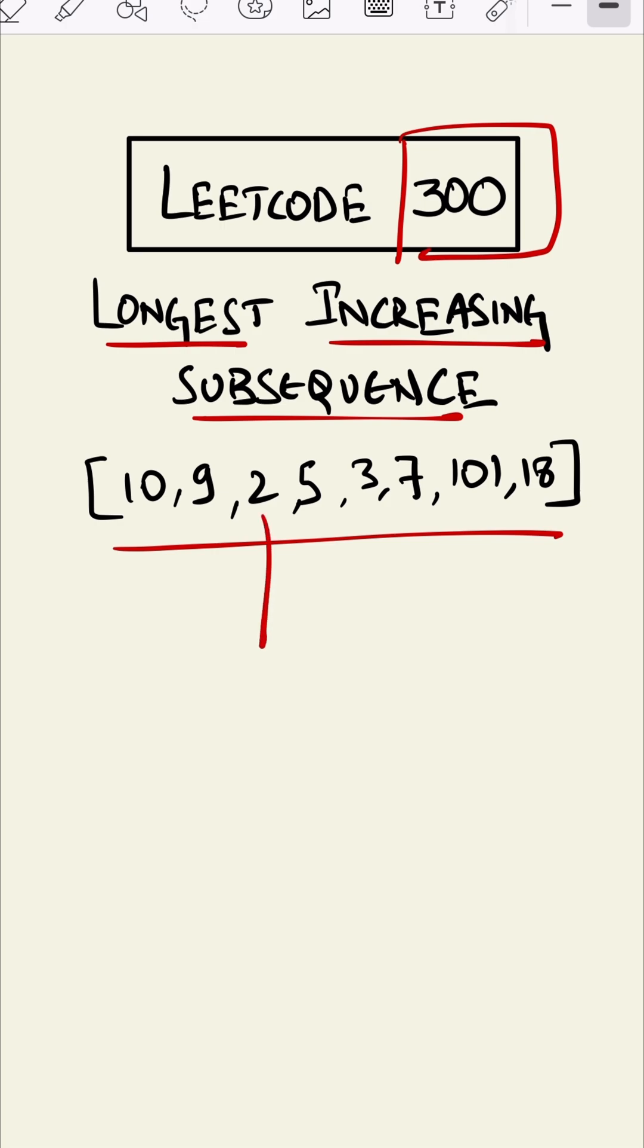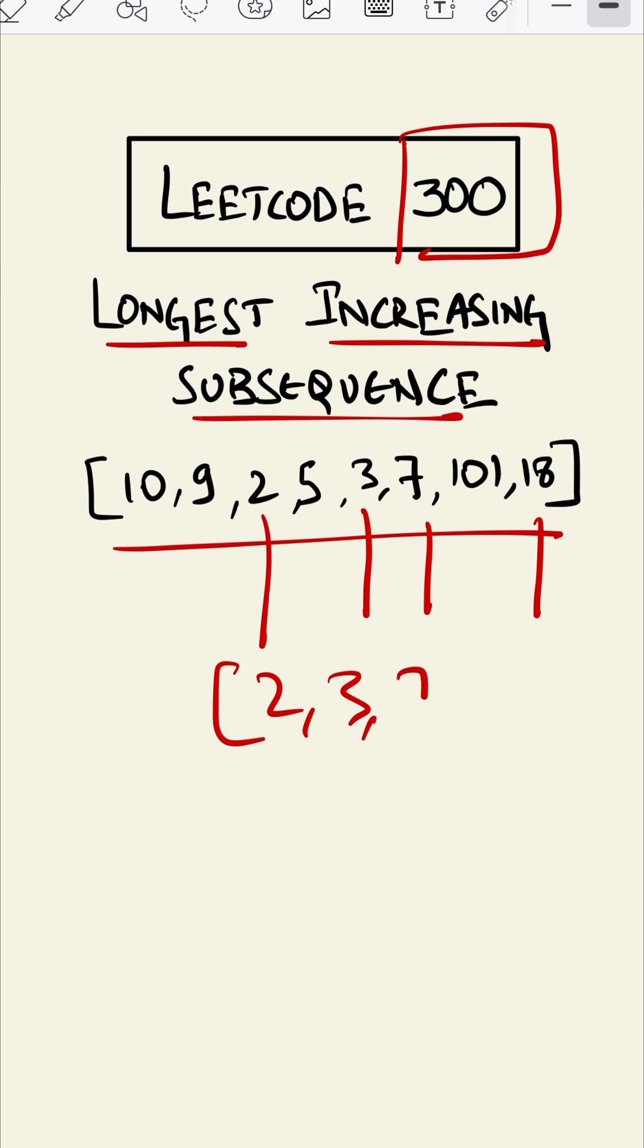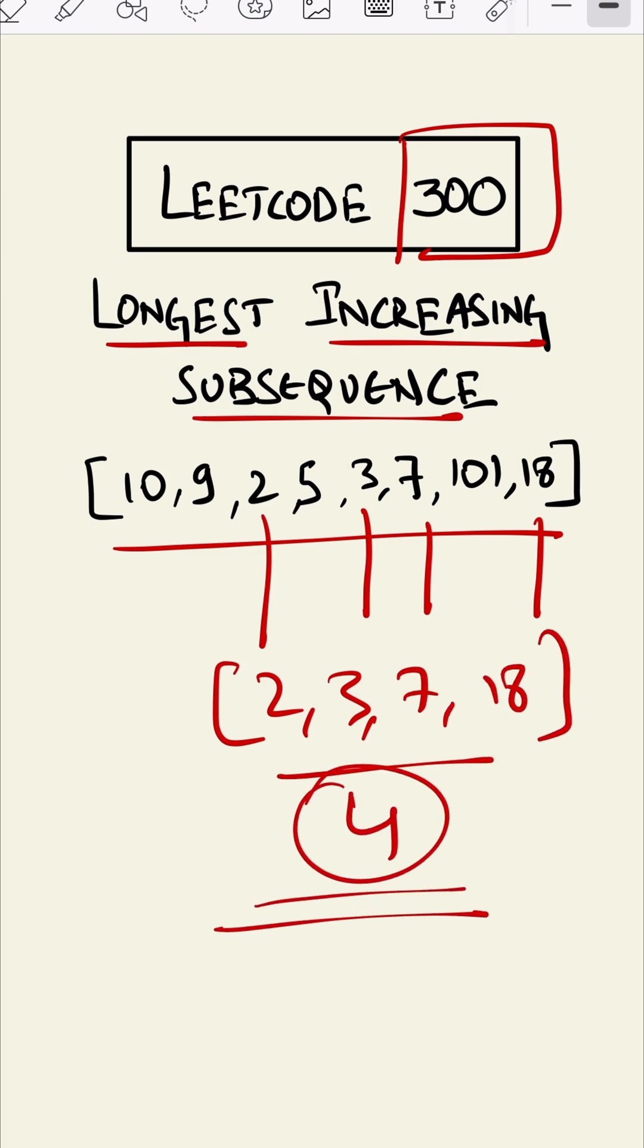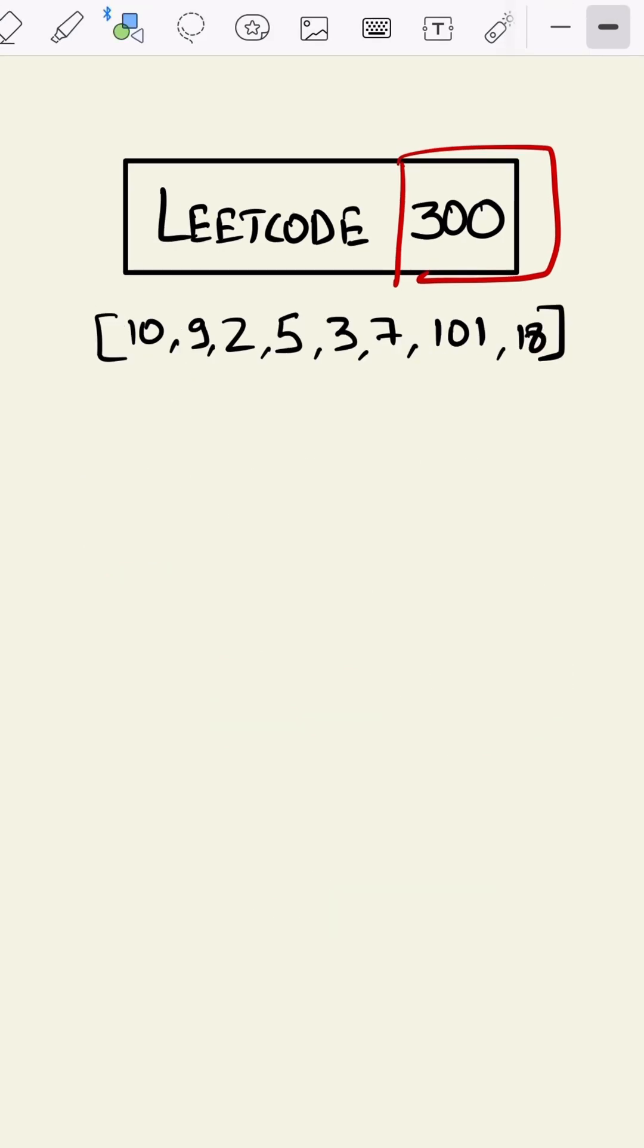2, 3, 7, and 18. So we can write it as 2, 3, 7, and 18, and we have to return the length of it. The trick is to find the longest increasing subsequence at each index. At this index